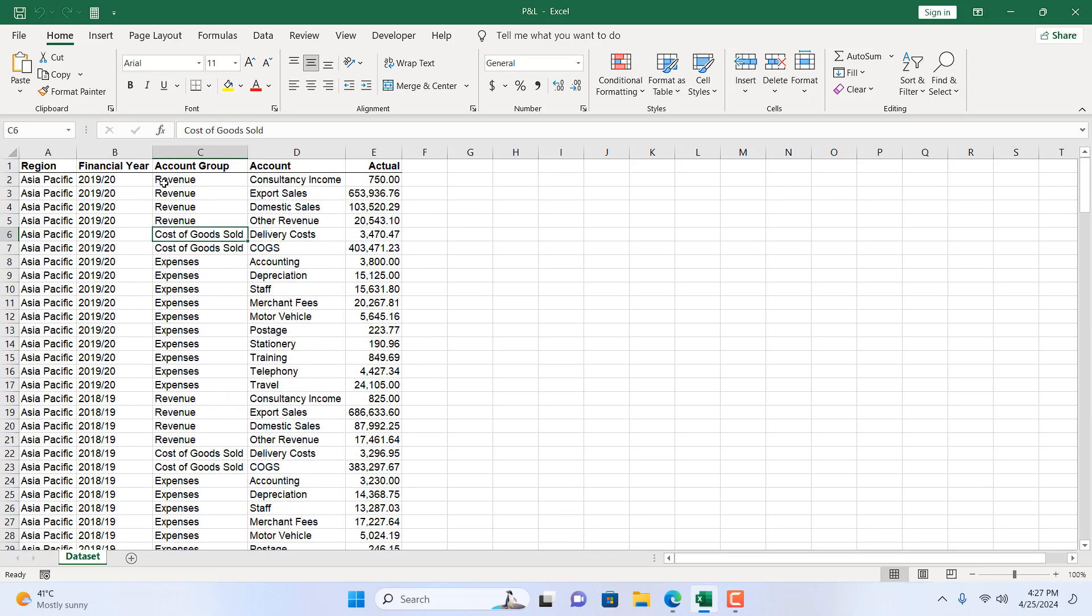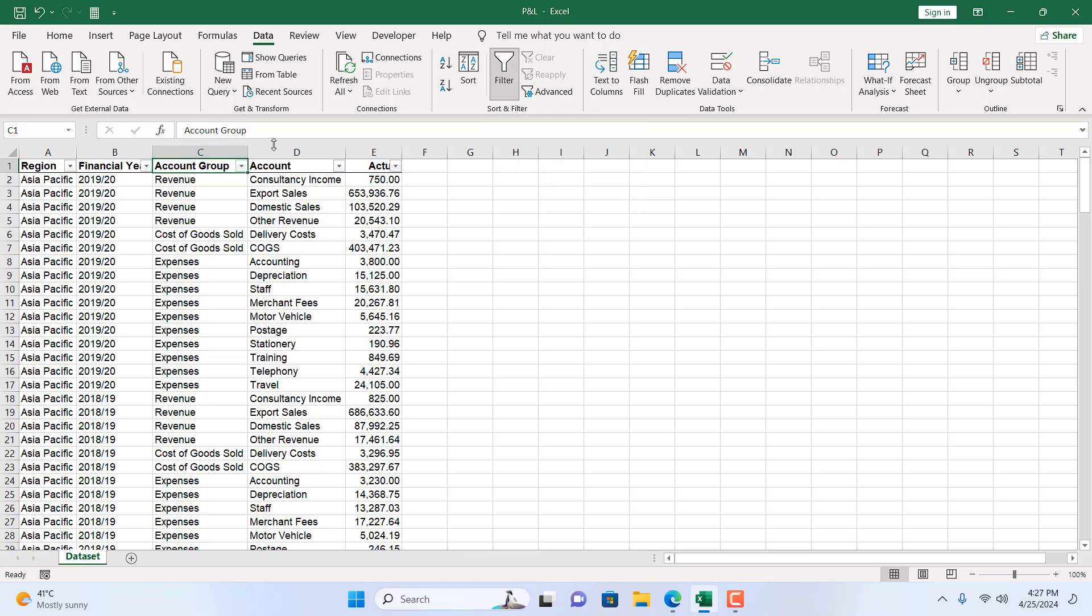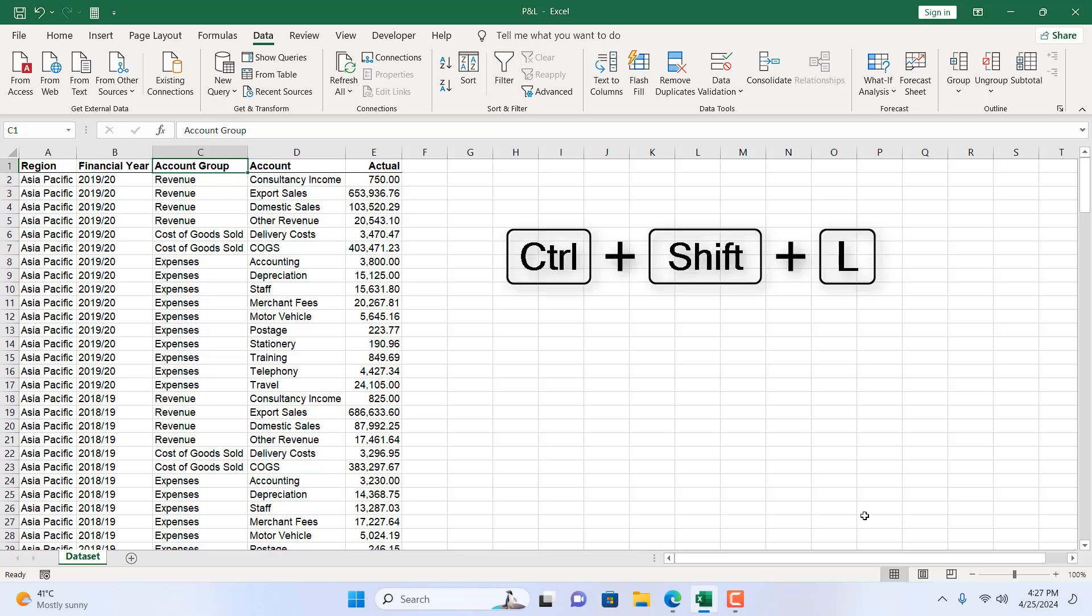There are several ways. First, select the column header in column C and click on Data tab, and then click on Filter. We have just added a filter. Now if you don't want to click on Data tab and Filter, just select the cell and press Ctrl+Shift+L on your keyboard. That will also add filter to your dataset.